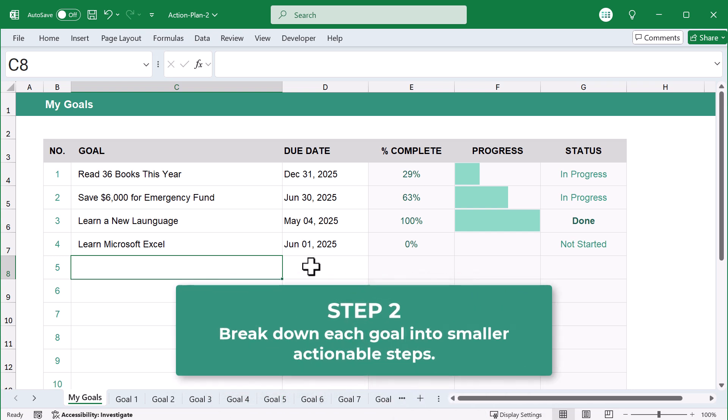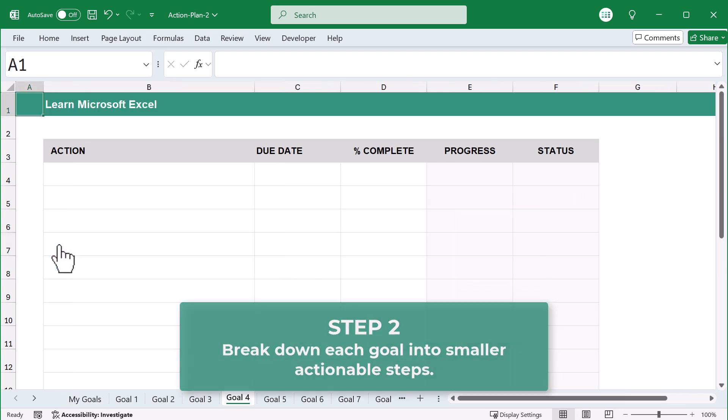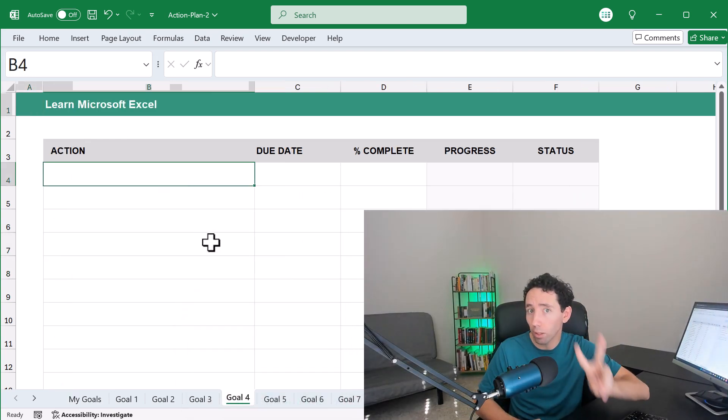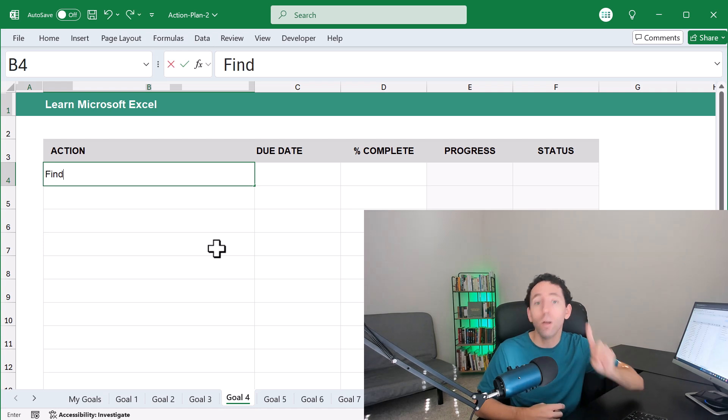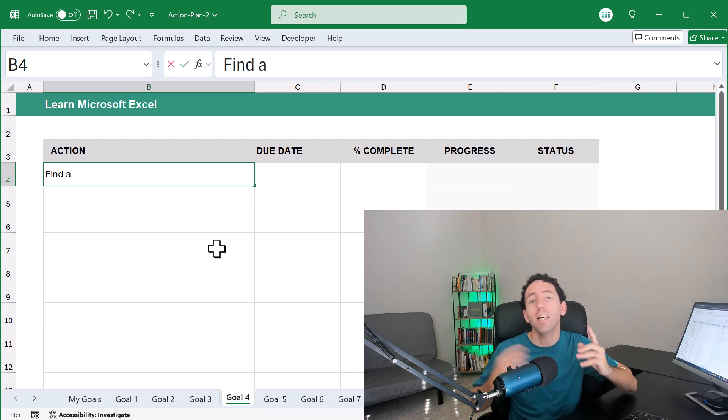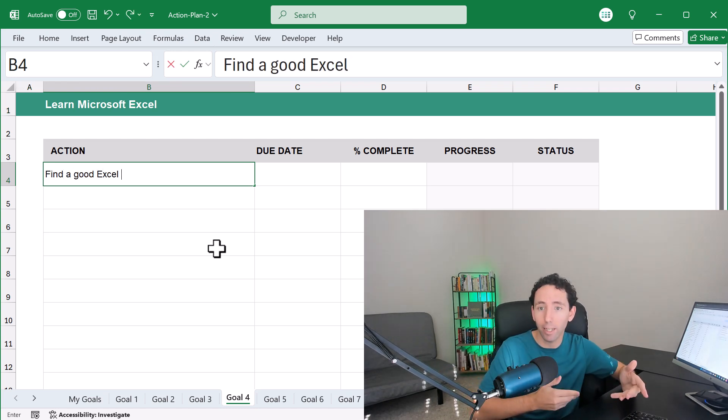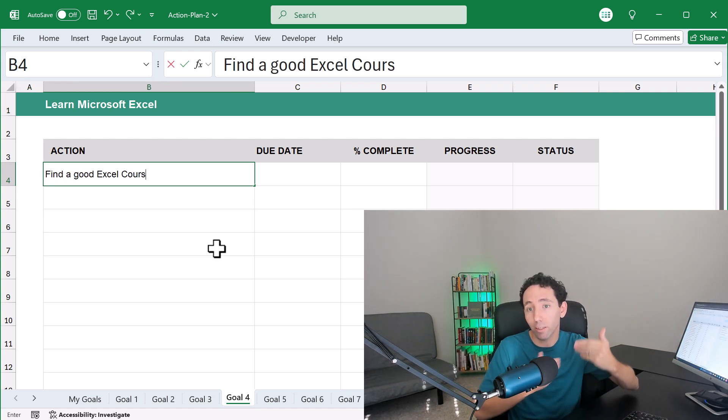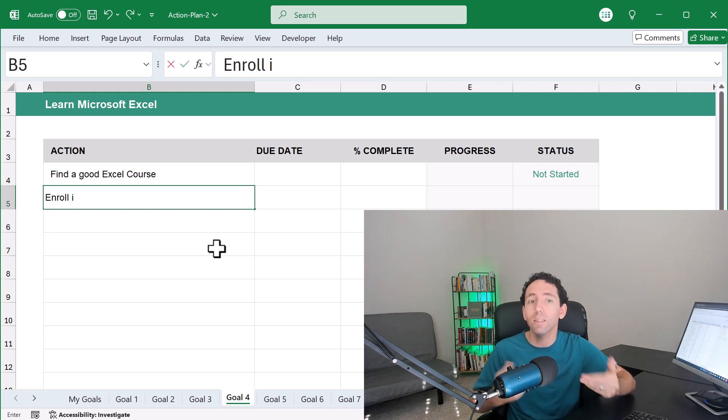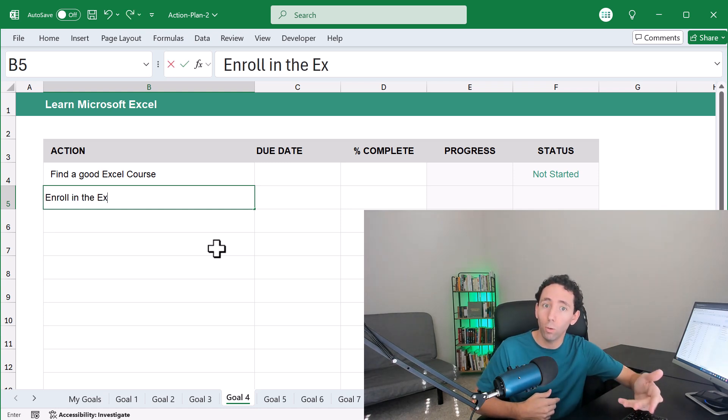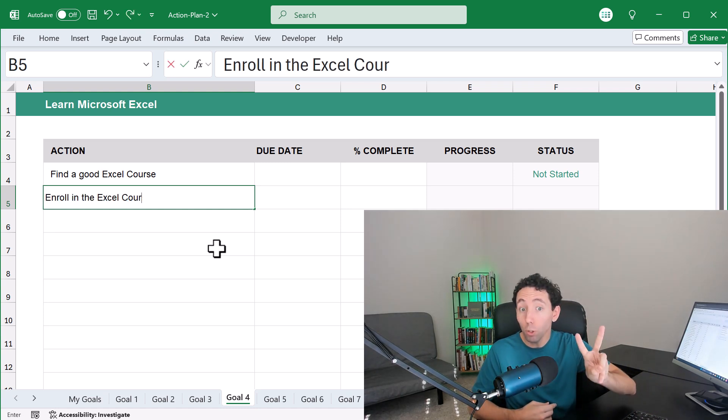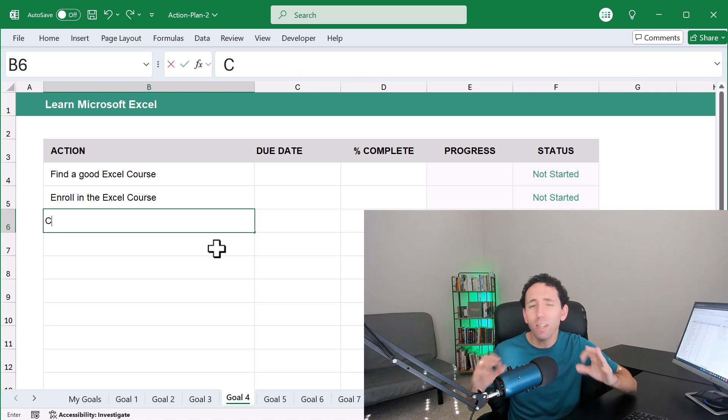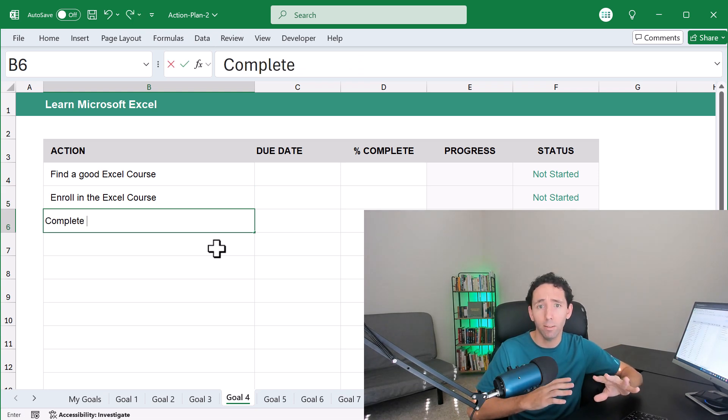Once you have your goals written down, the next step is to break down each goal into smaller actionable steps. This does two things for you. One, it helps you build out an actual plan with clear instructions to realistically hit your goal. Two, it makes your goal feel a lot less intimidating.